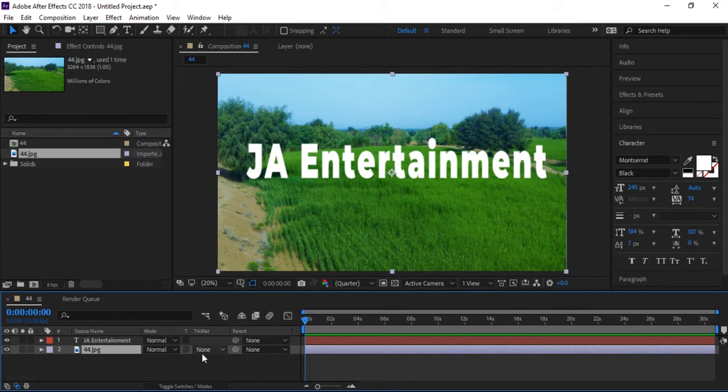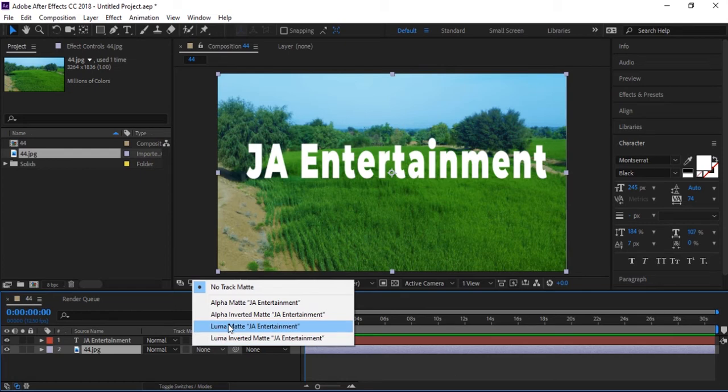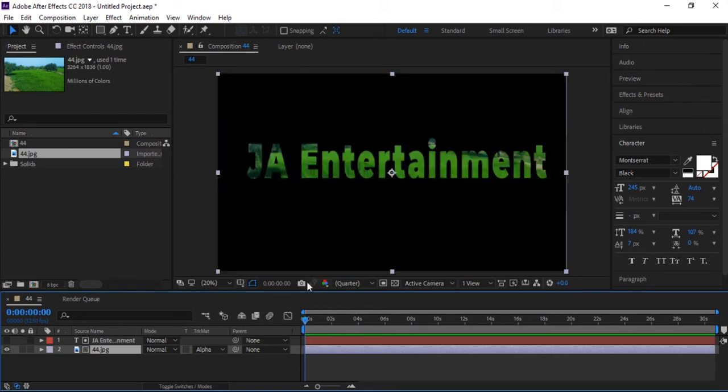Now click on 'none' and select alpha matte. It will detect your text automatically. Here 'JA Entertainment' is already done, so click alpha matte for this text.